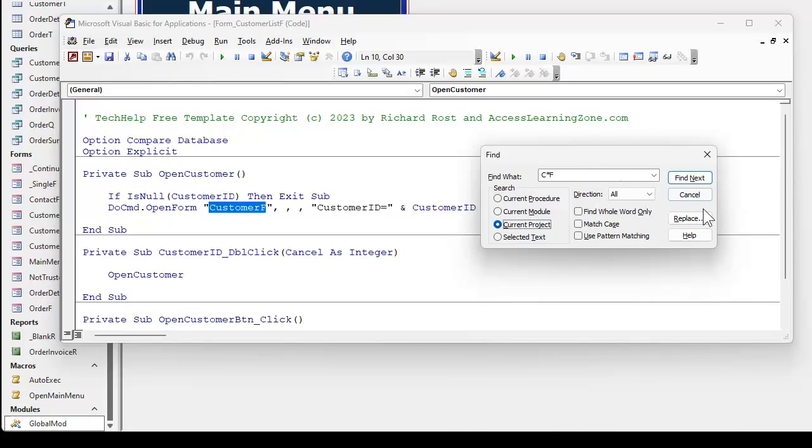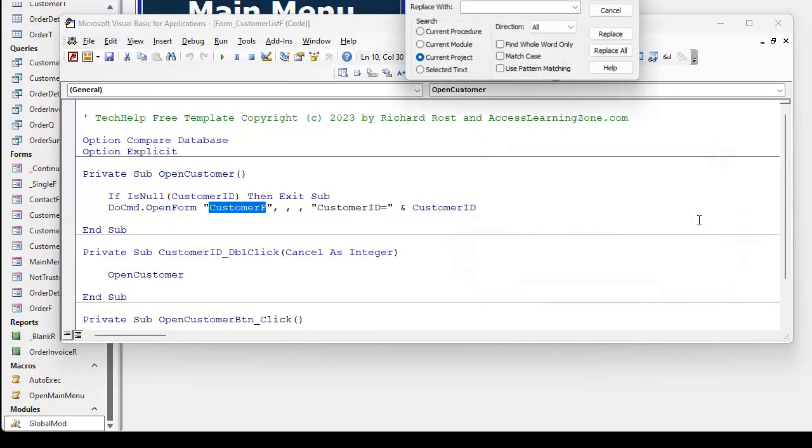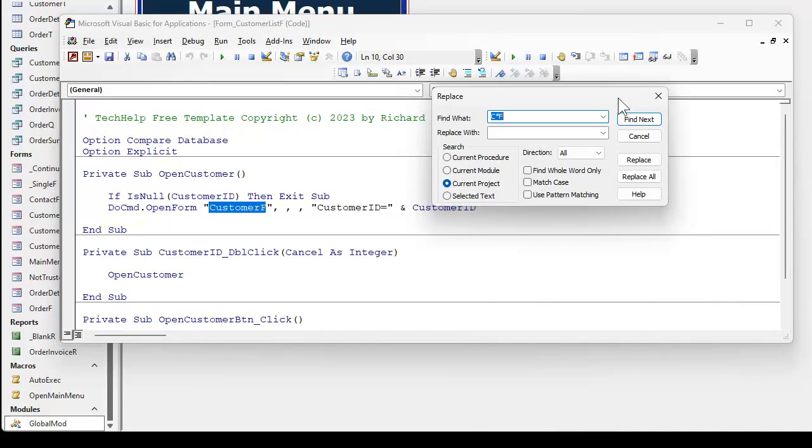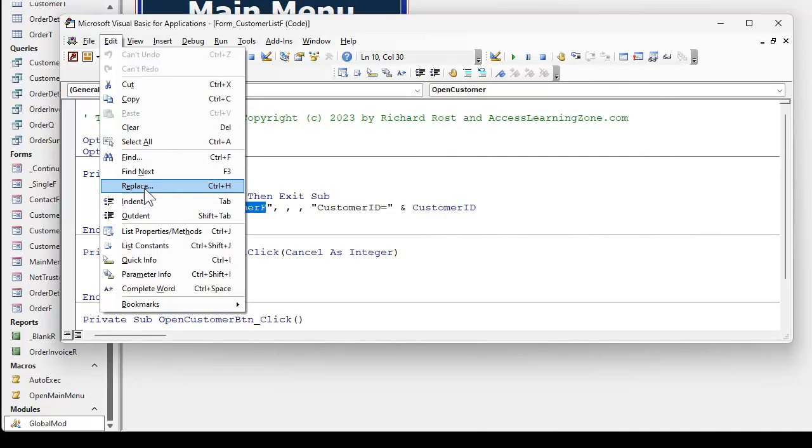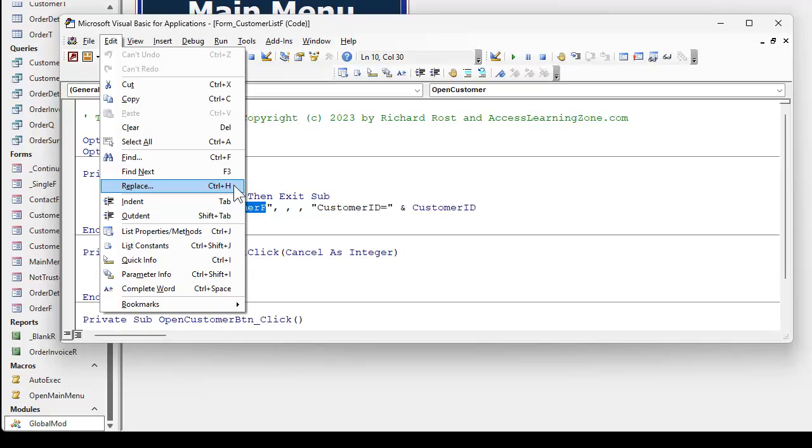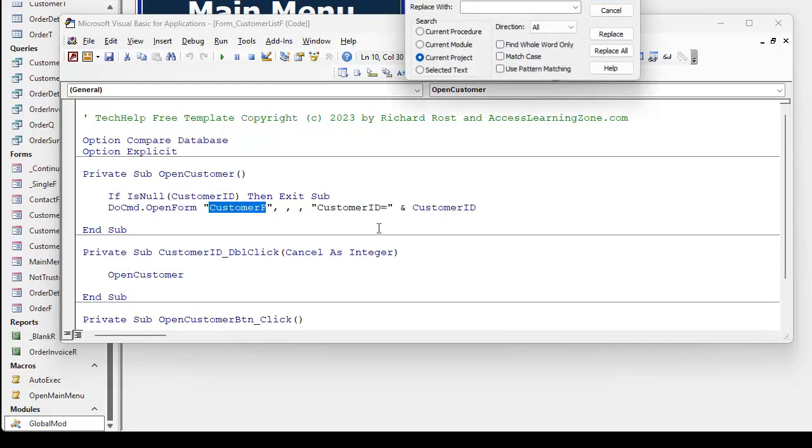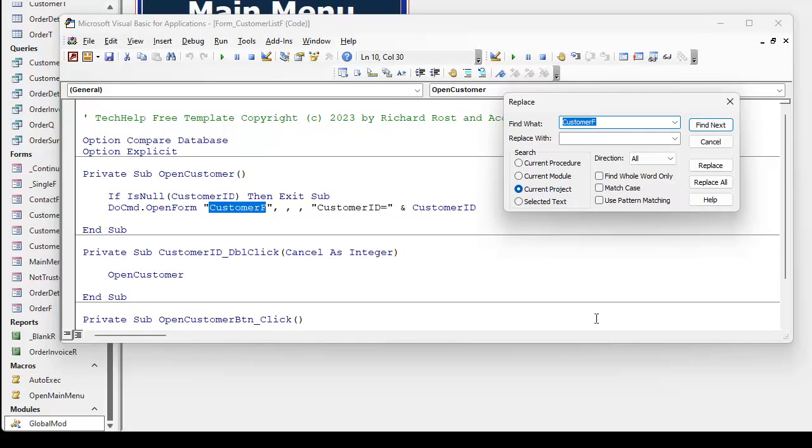When we get to replace, which by the way, replace is control H. And if you can't remember the shortcuts, they're right on here for you. Control F. Control H took me a few years to remember that. And I still never remember F3 for find next. I never really use it. I just opened up control H for replace. And there it is.